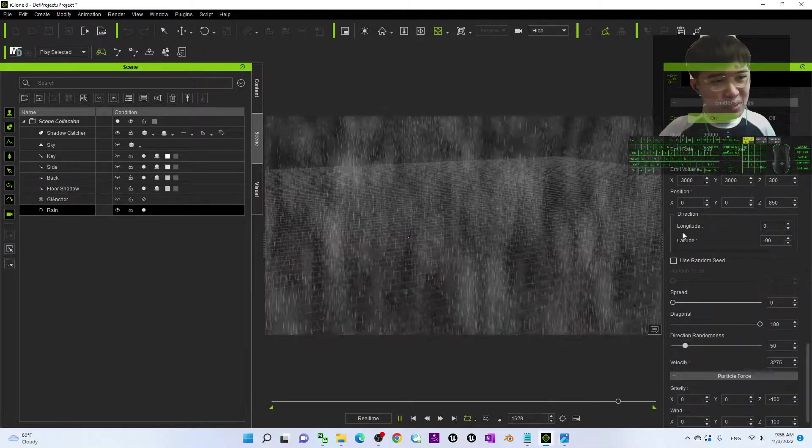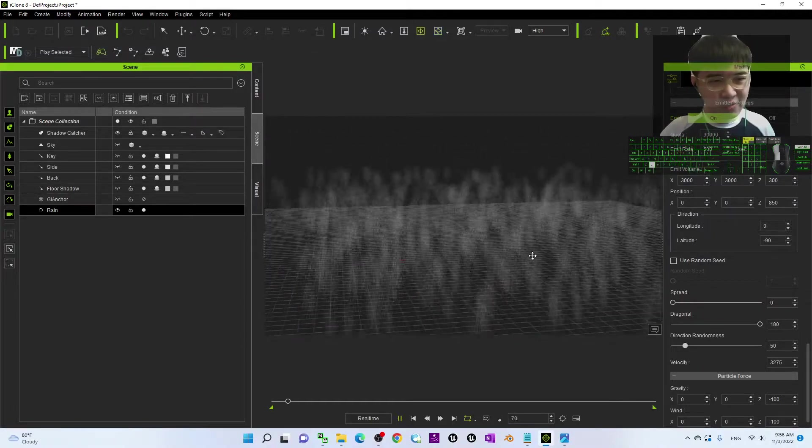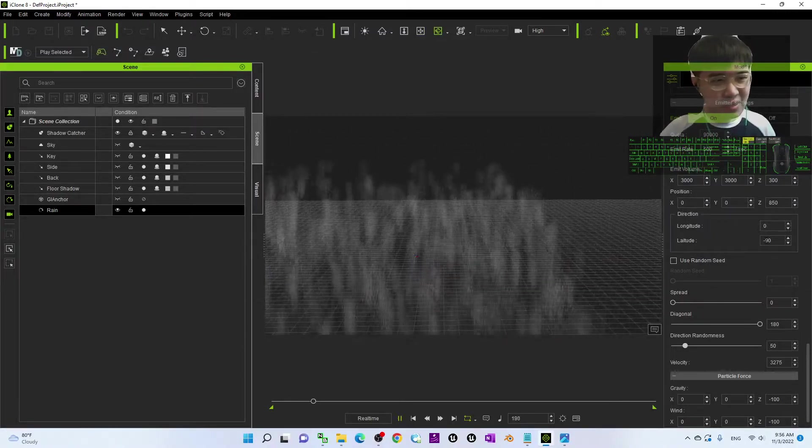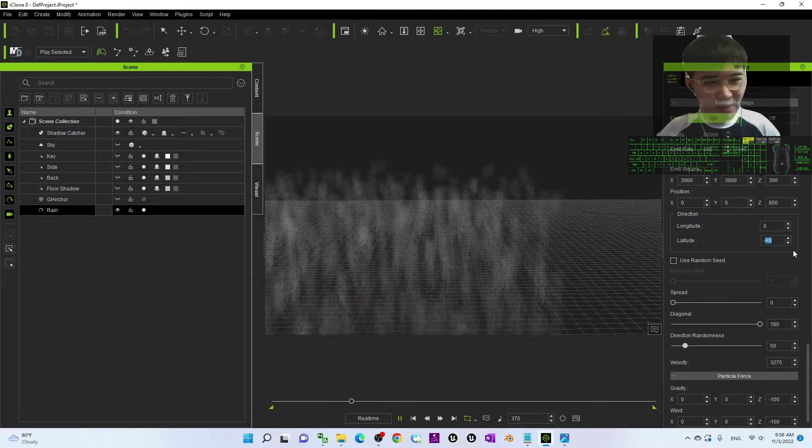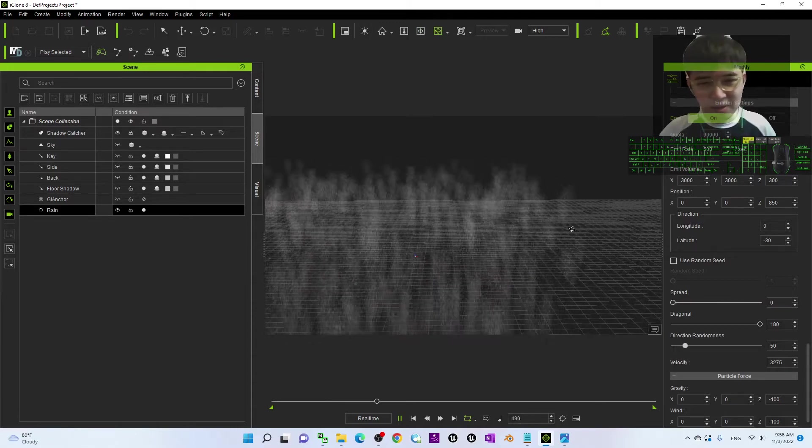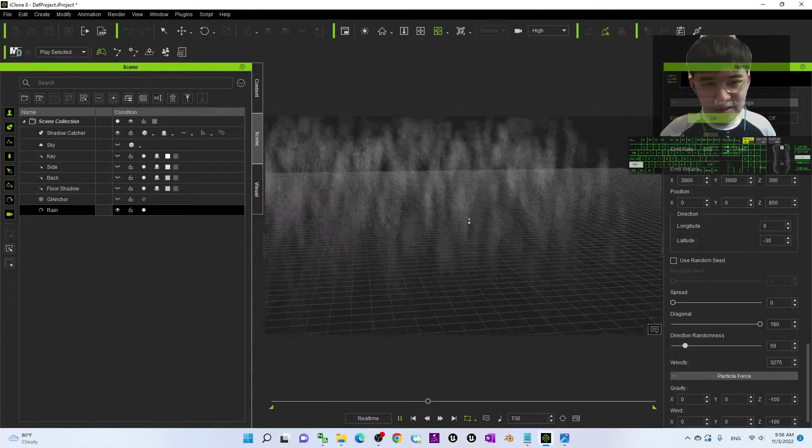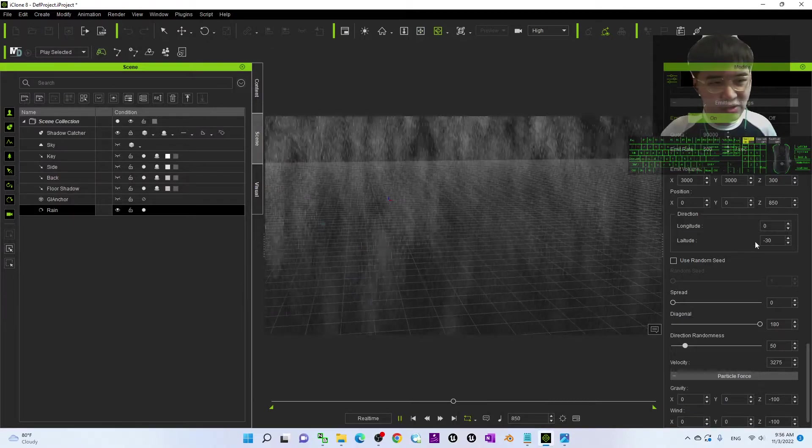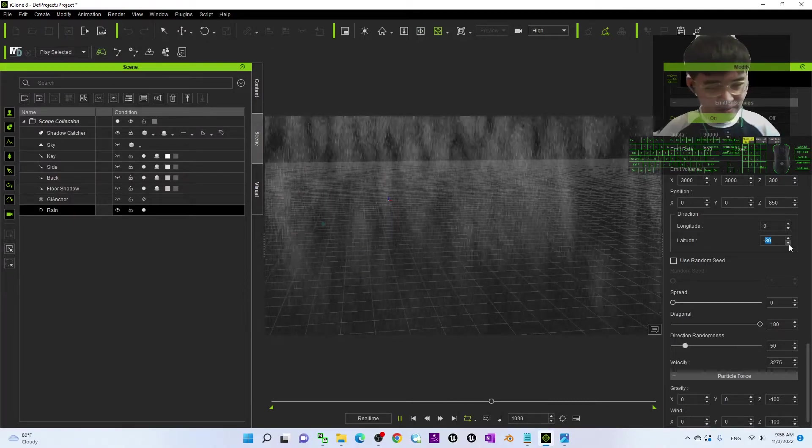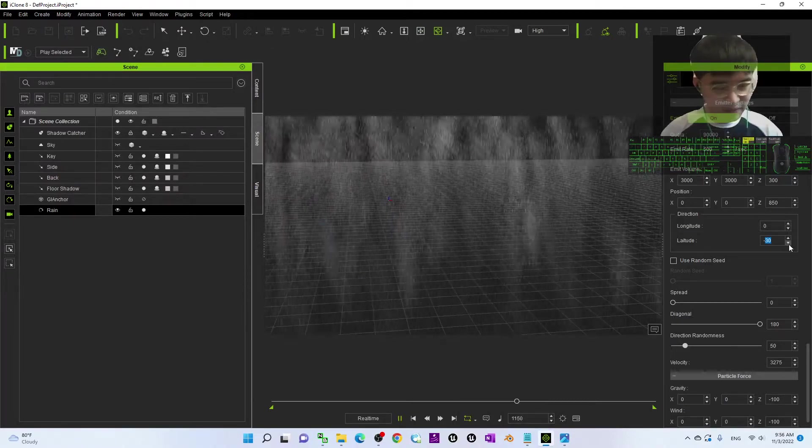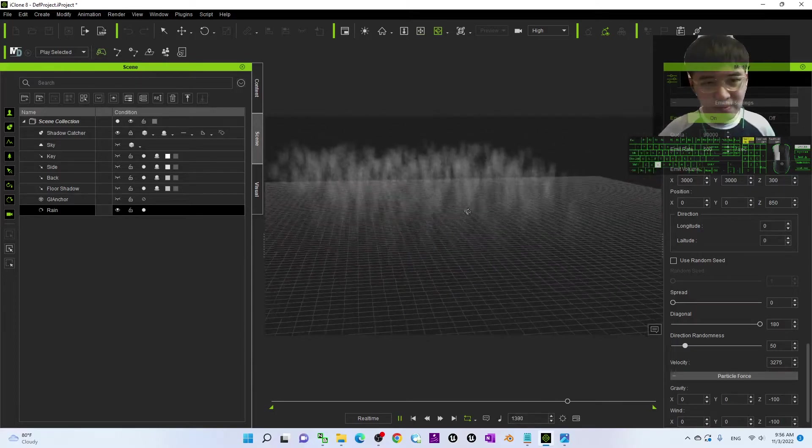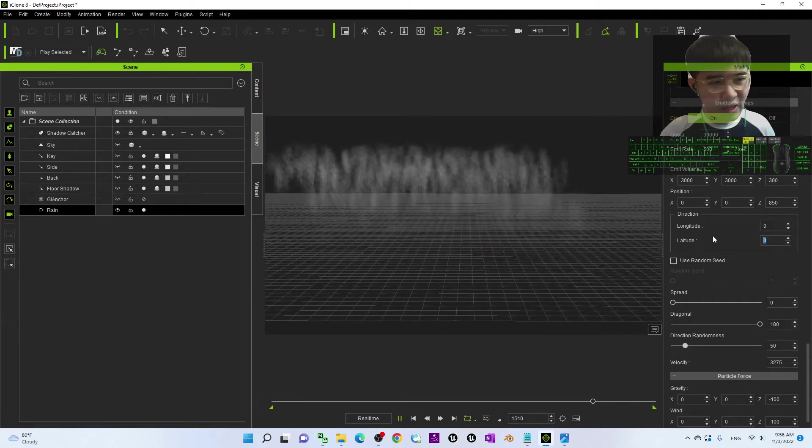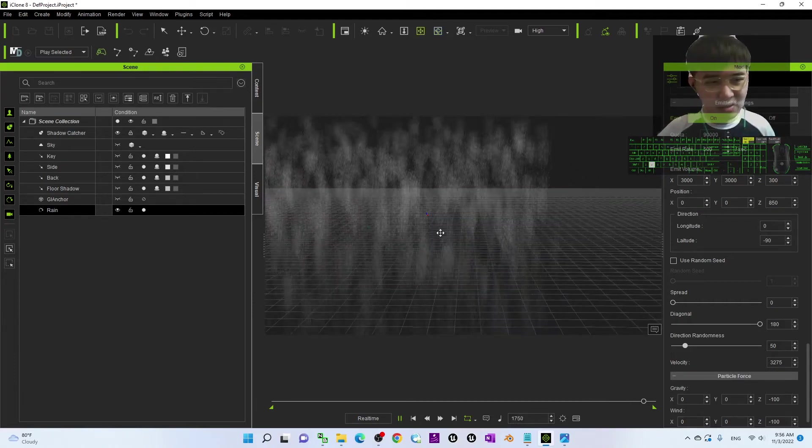Then another one is the direction. You can change the direction of the rain here. Now, it is minus 90. If you change it to become minus 30, then you can see the rain direction already deflected. This is one of the ways to change the rain direction. If you put it as 0, if you put it as by default, it is 90, negative 90. It is going straight.